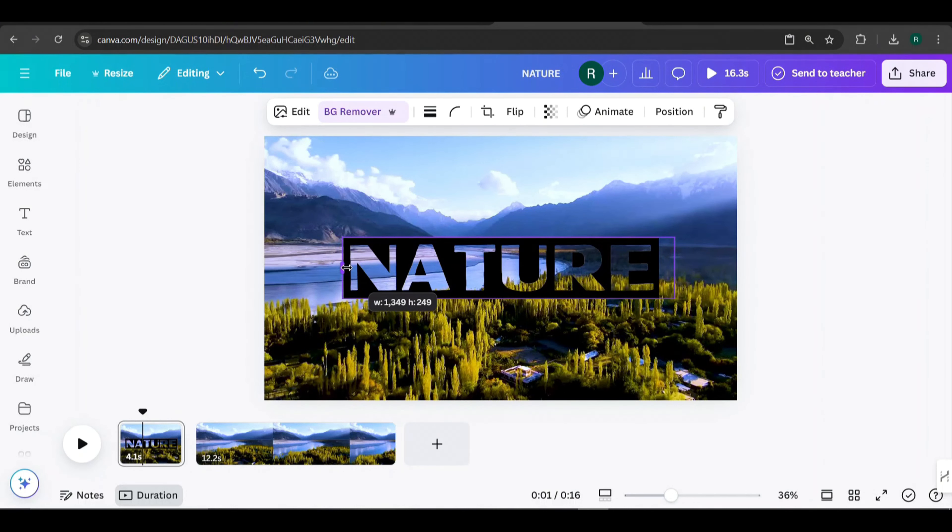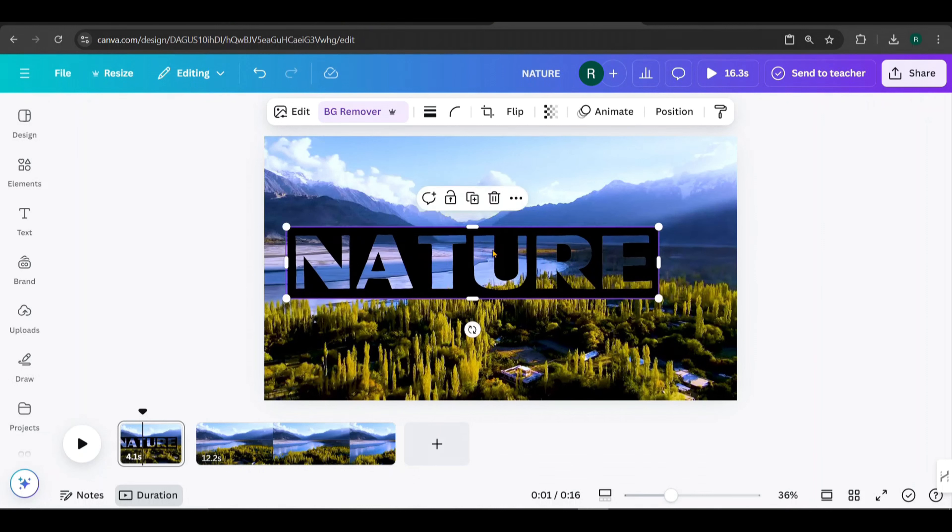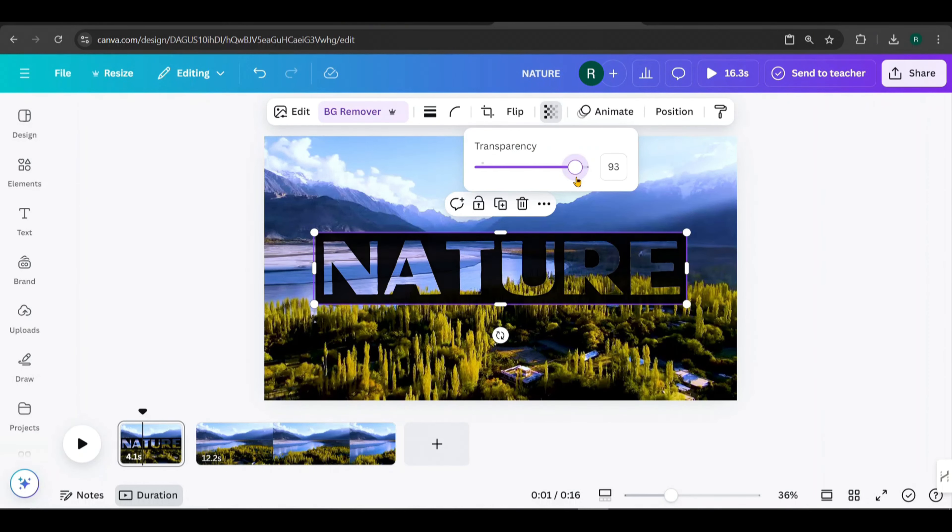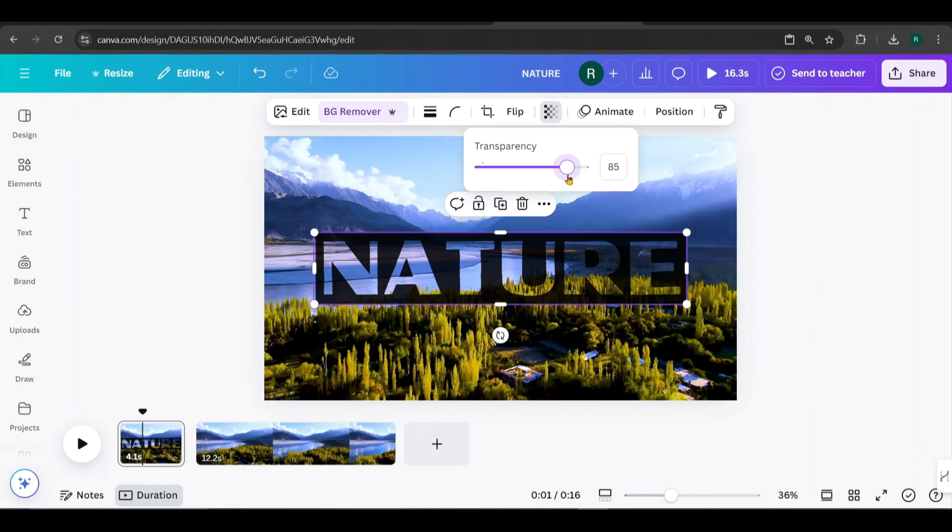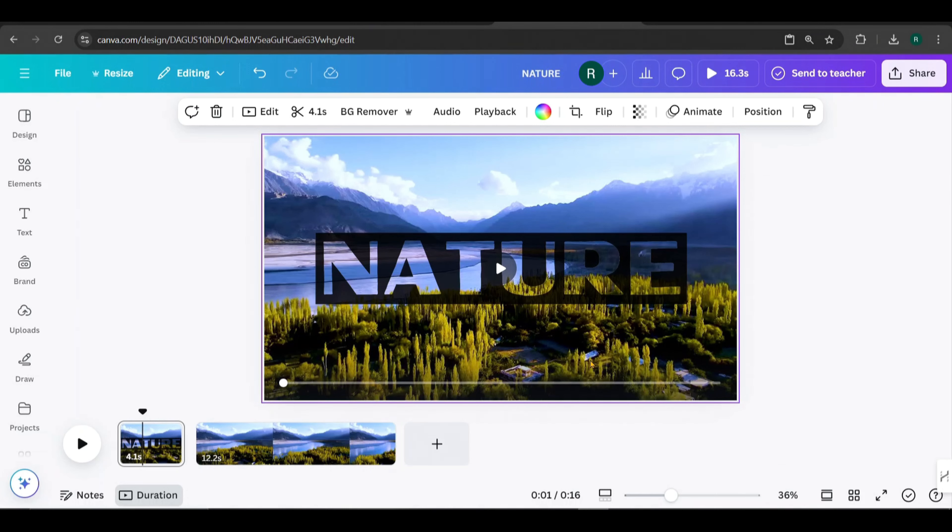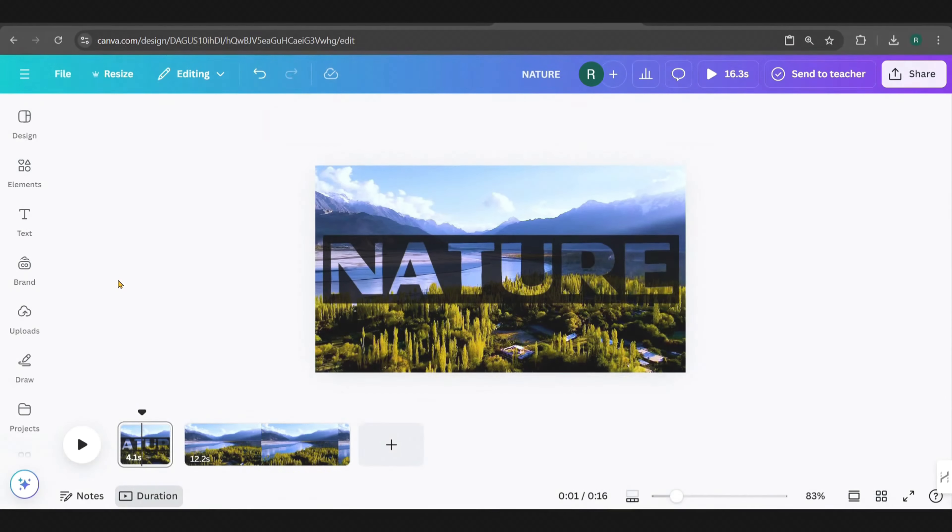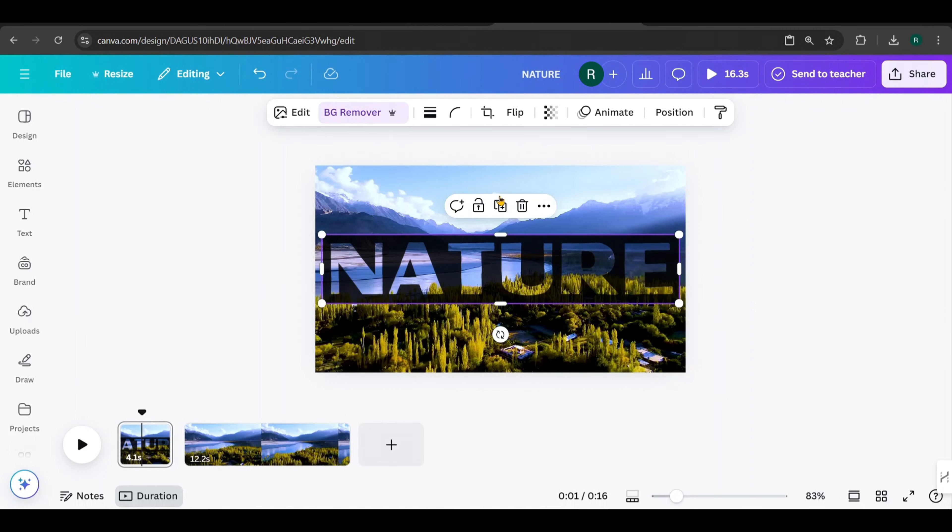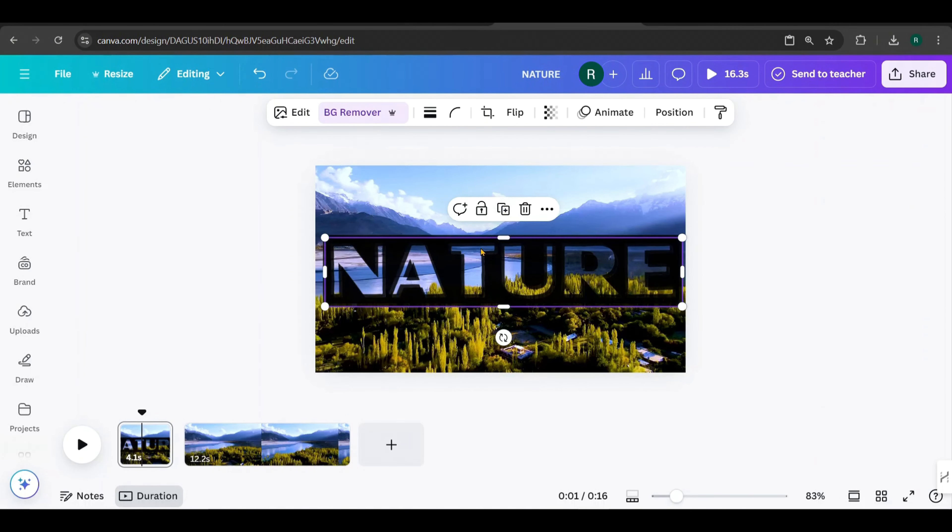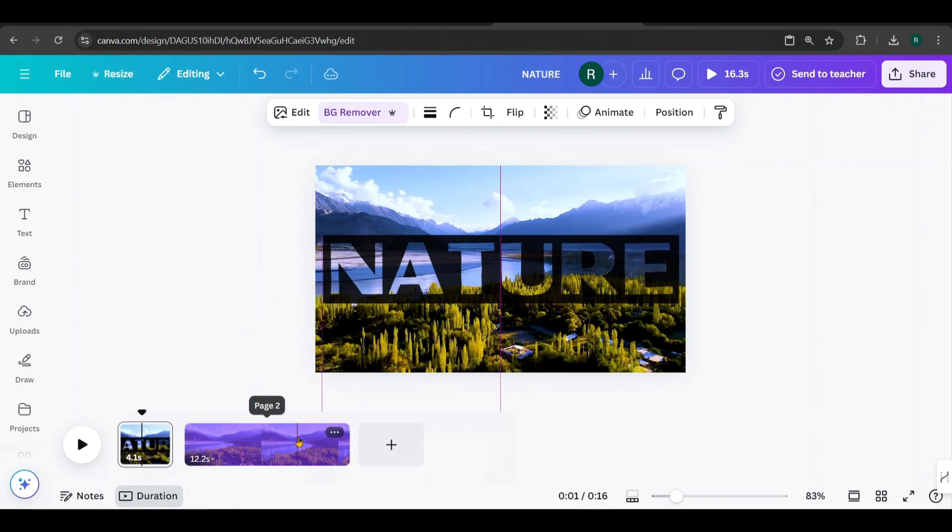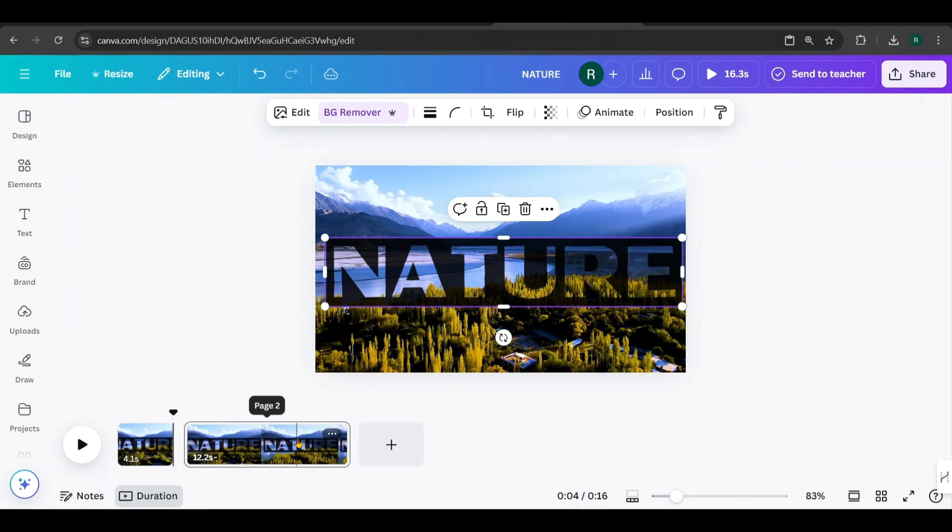Click on it, then use the background remover to take out the white background. Adjust the side handles to fit the text, just like this. Scale and align it to the center. I adjust the transparency of the text overlay from here. And that's how you can add a text overlay to any video.